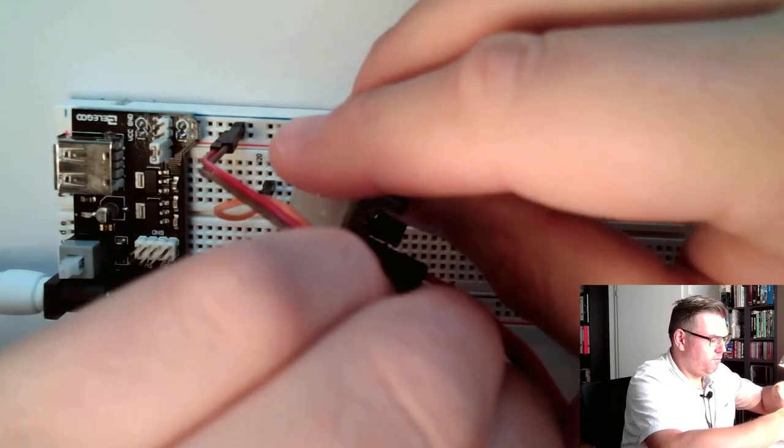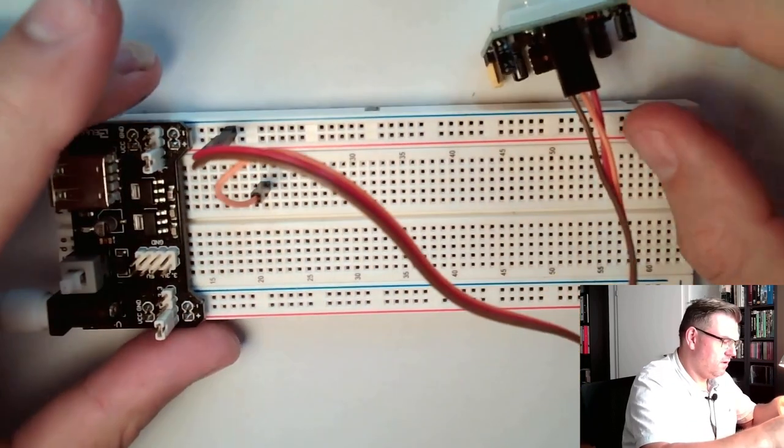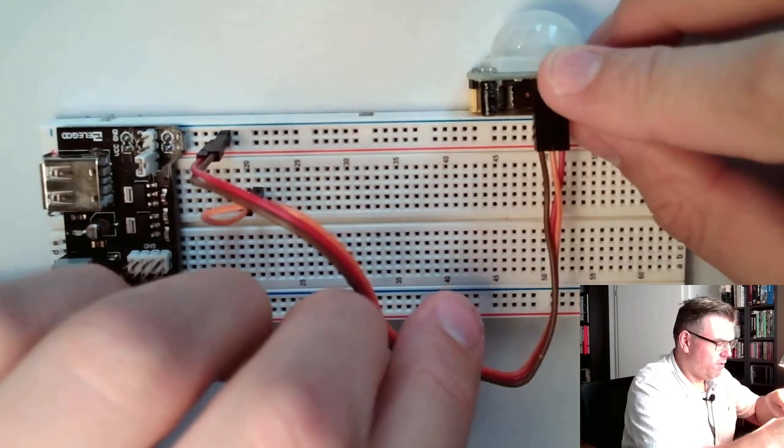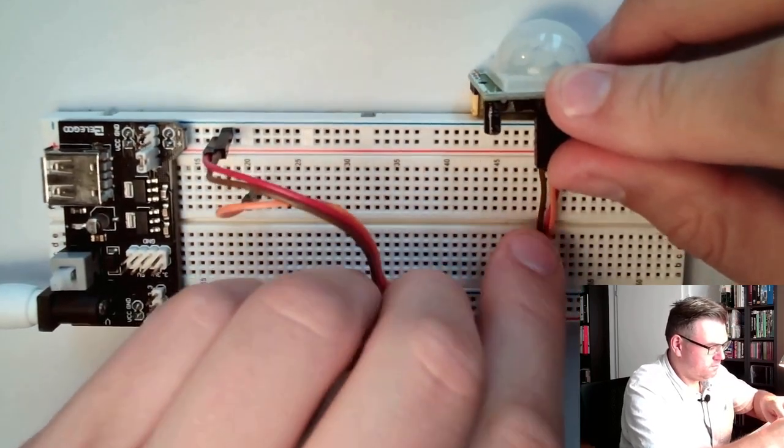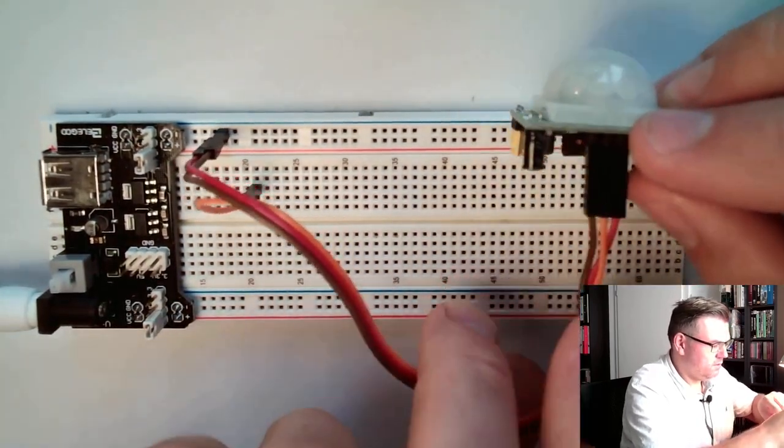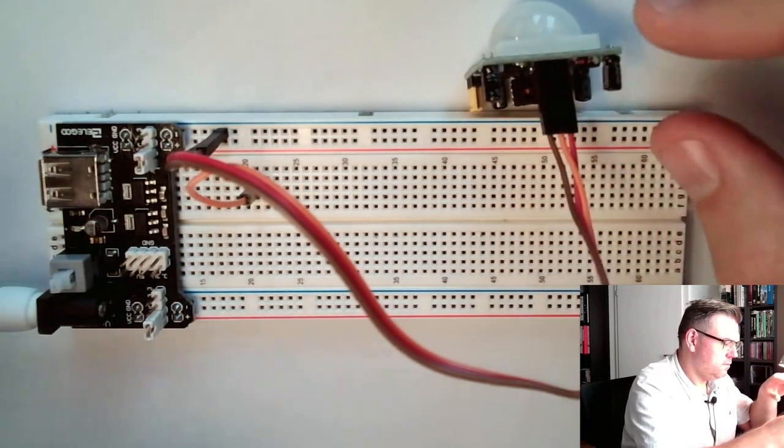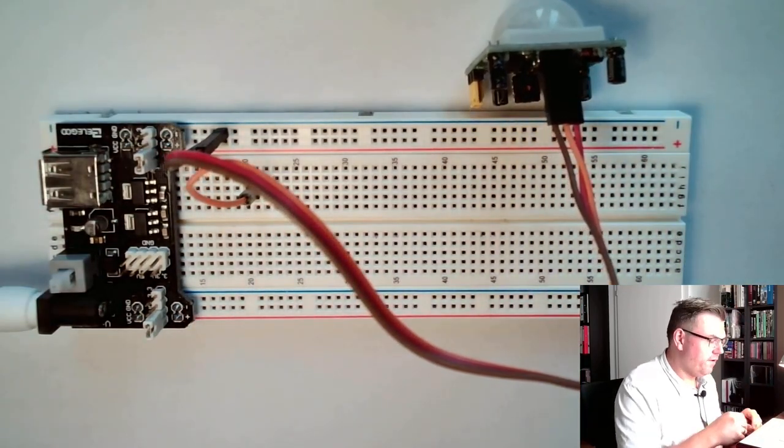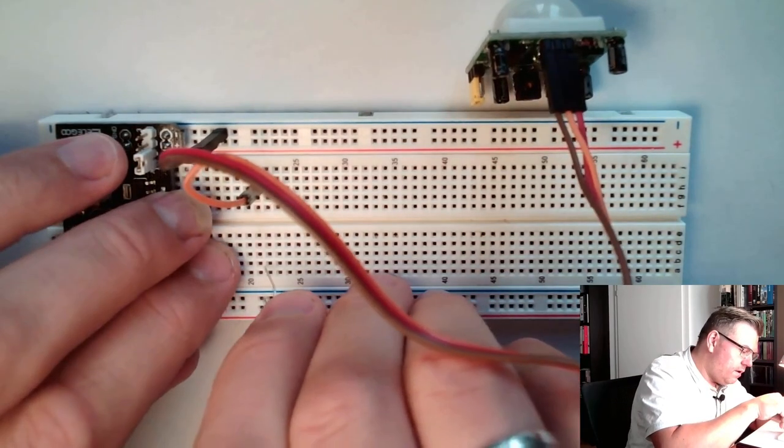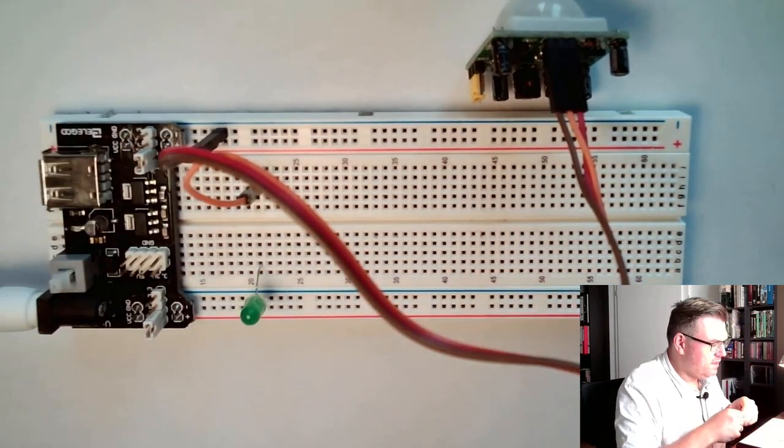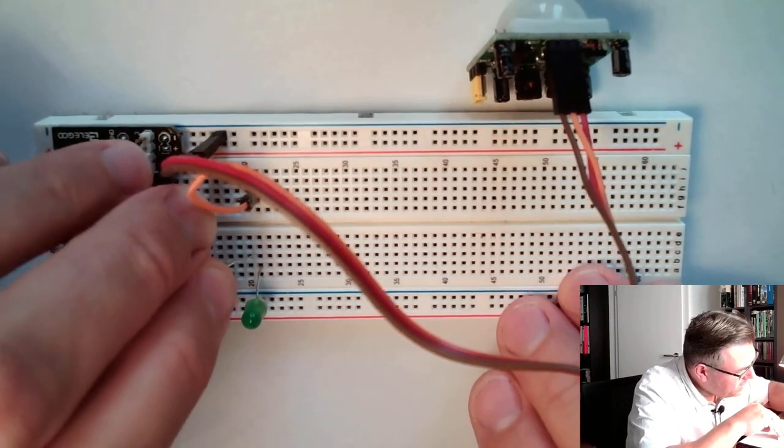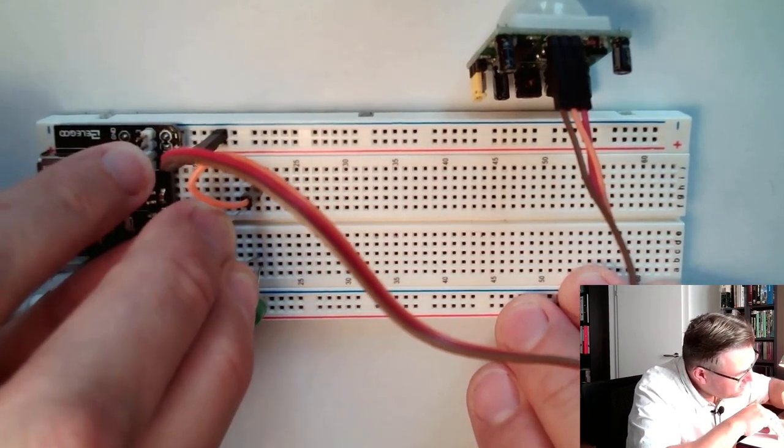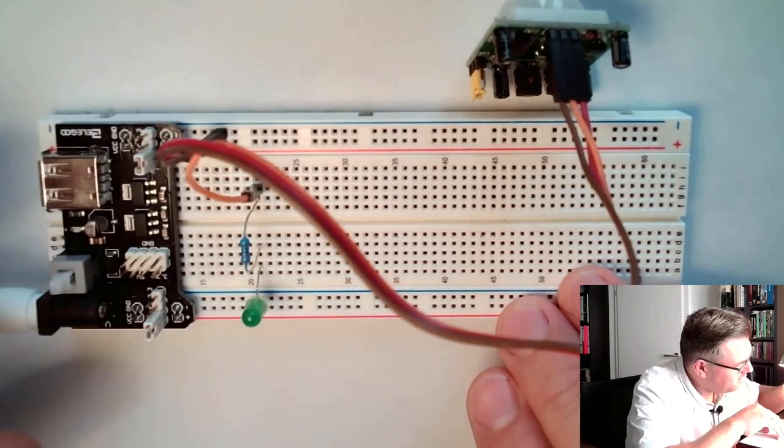I just have to place this so that it's pointing away from me. Because it's actually important that I'm not triggering this all the time. I will use simply an LED for indicating the switch status, to show you how this is working.